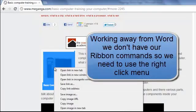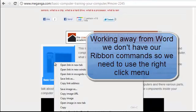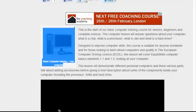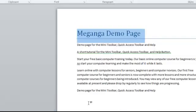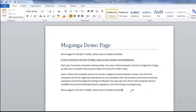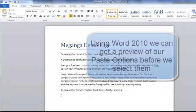And I copy that. I can come back to my Word document and I can paste that onto our document.